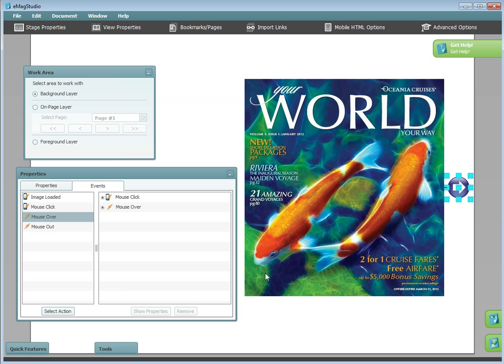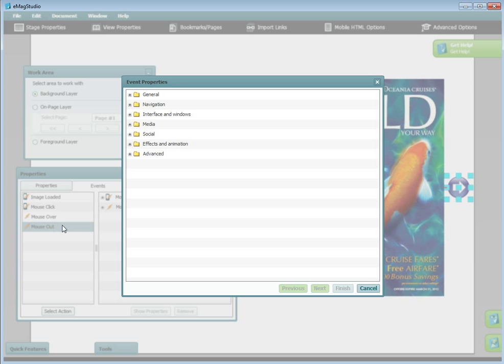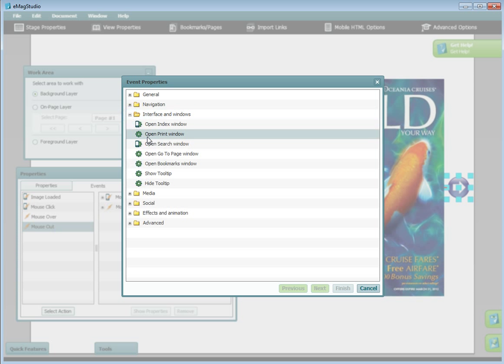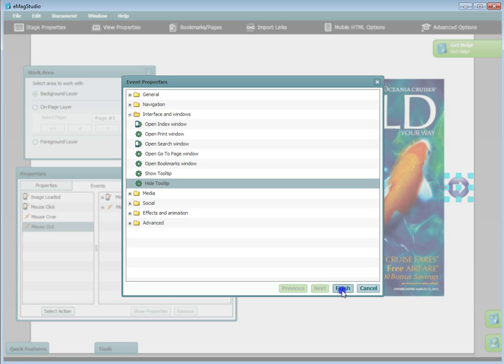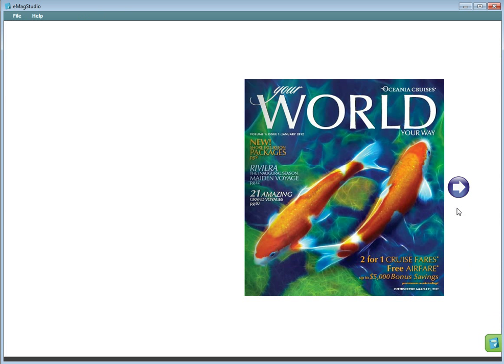The second part of this event is to stop the tooltip when the mouse leaves the arrow. To do this, choose mouse out. Under interface in windows, this time choose hide tooltip. You can preview your changes.